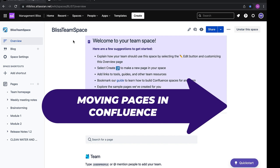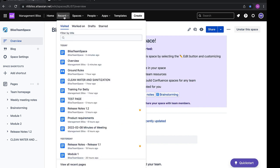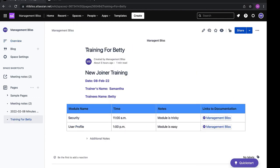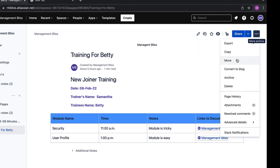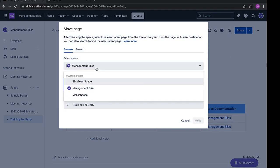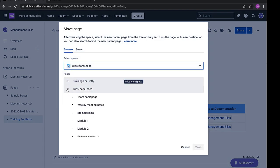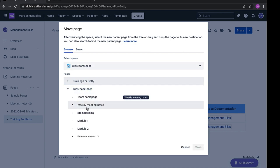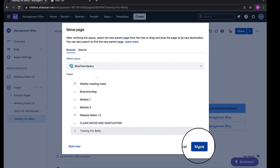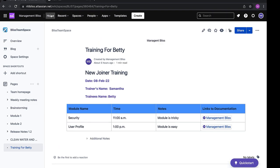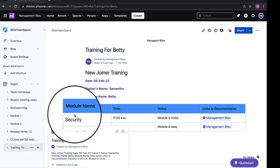Now let's see how to move pages. I'll go to another space where we created the document 'Training for Betty.' To move a page to another space, click the three dots icon, select 'Move,' then select the destination space. I'll move it to the Bliss Team Space and click Move. We can see that we've been moved to the Bliss Team Space and the Training for Betty document has been moved there.